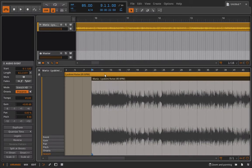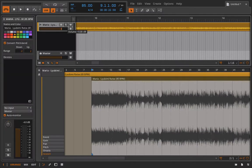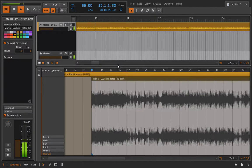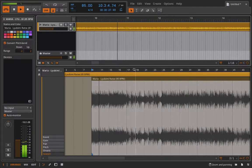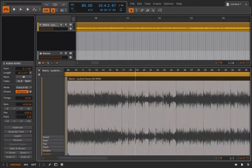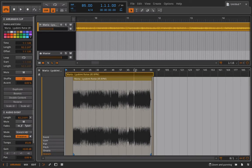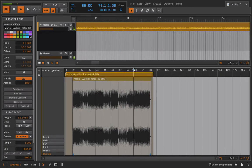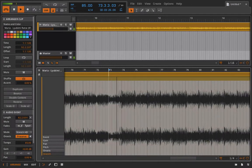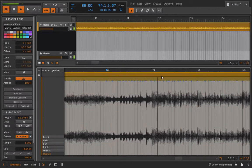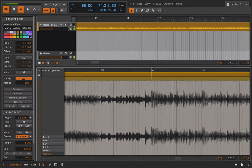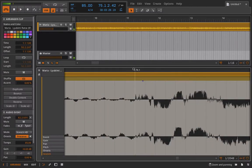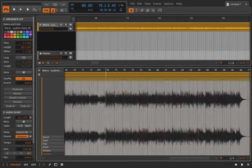All right, so now we can listen back to this with our metronome on. We'll just turn down the track a bit. That sounds good. I'll go a bit later into the track.